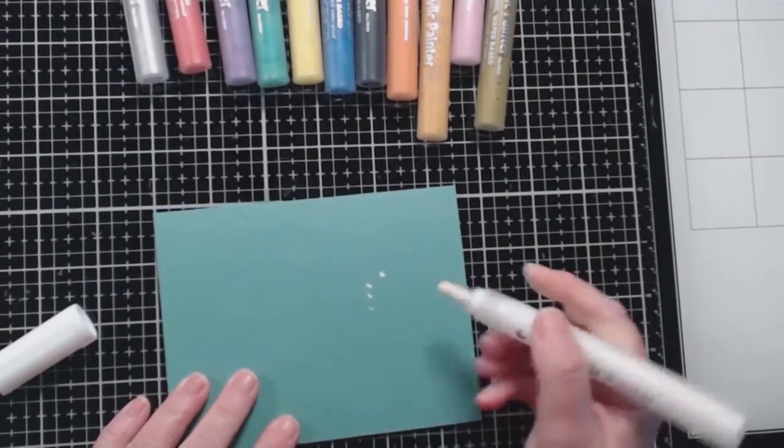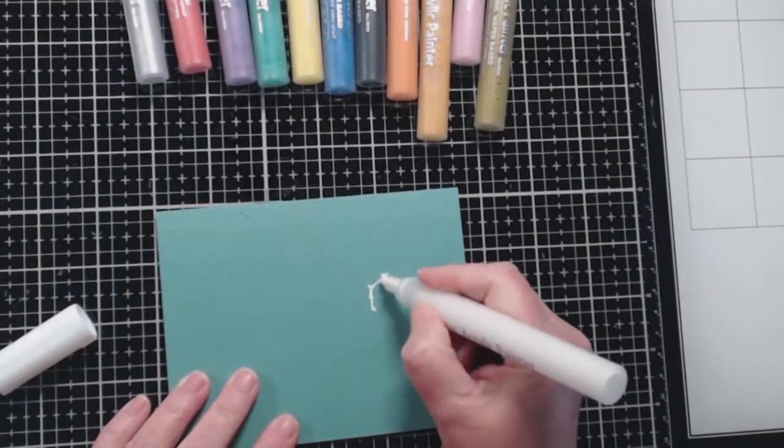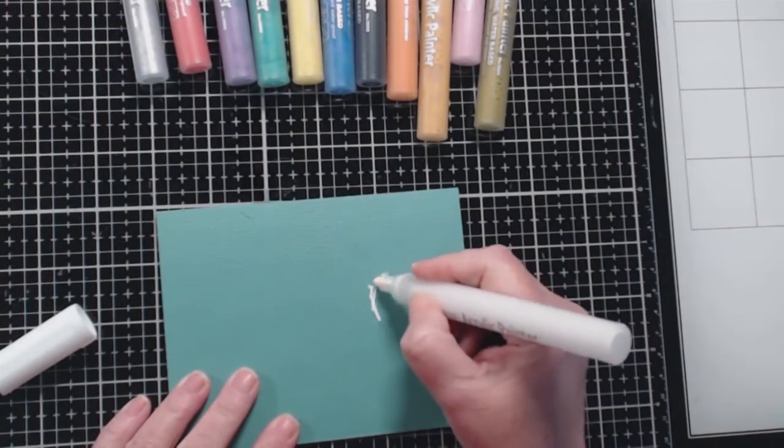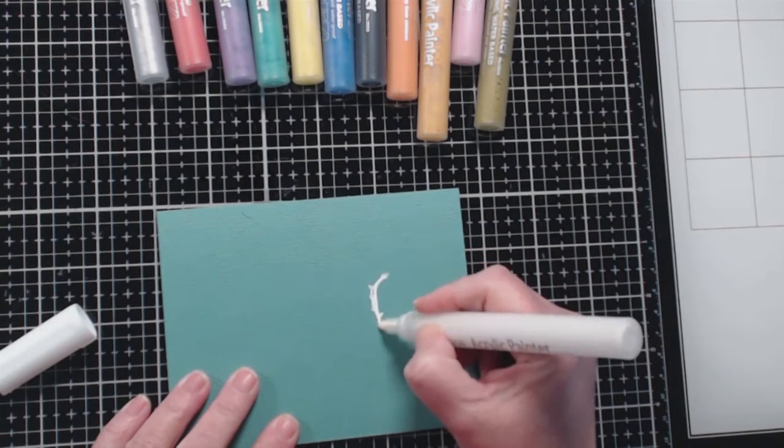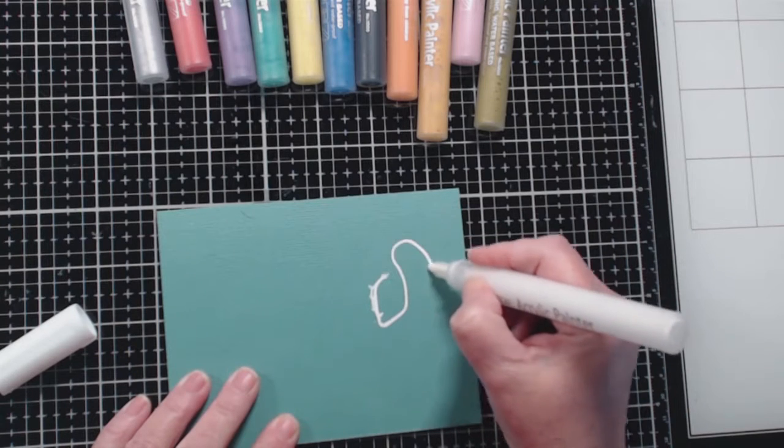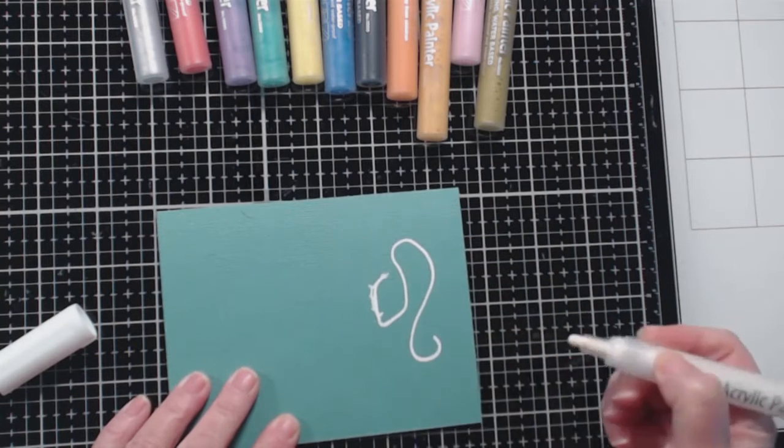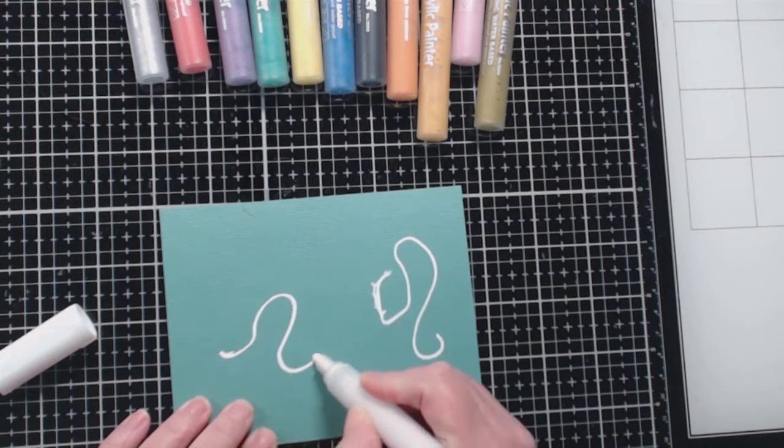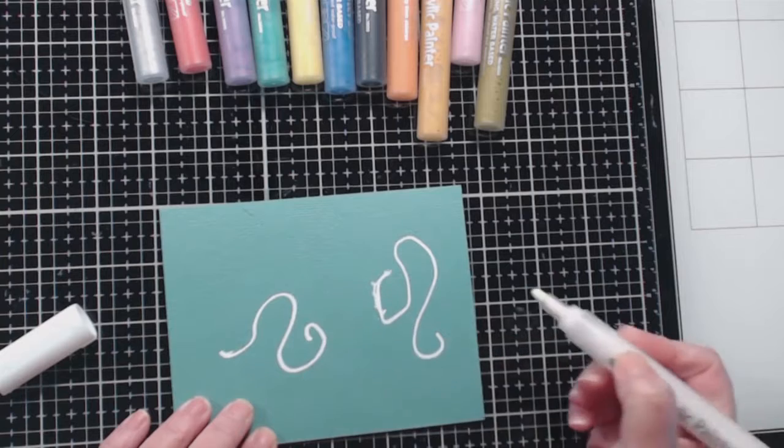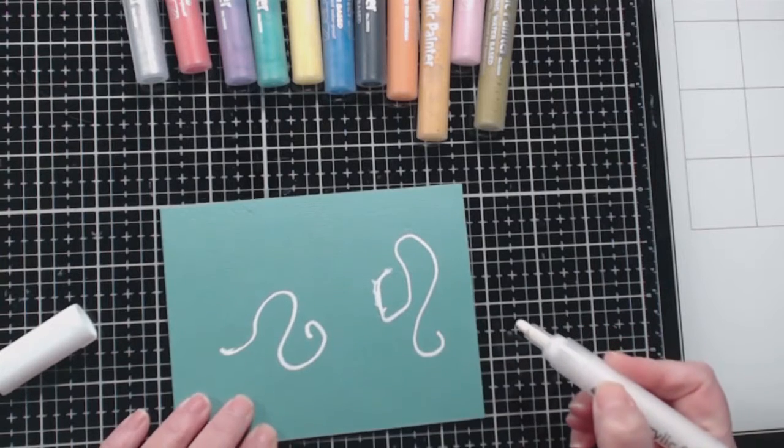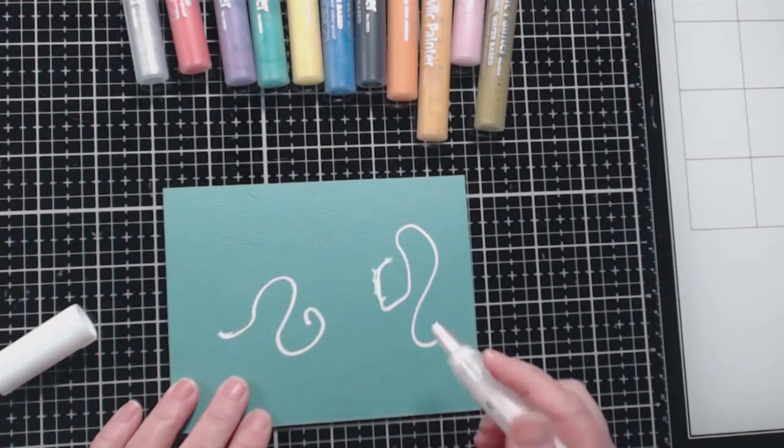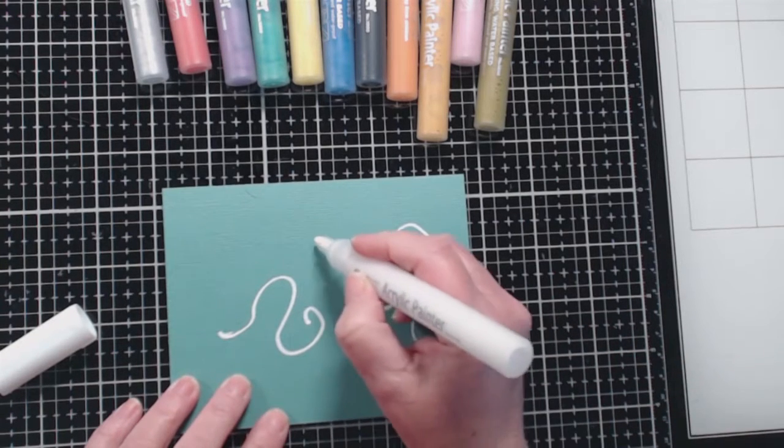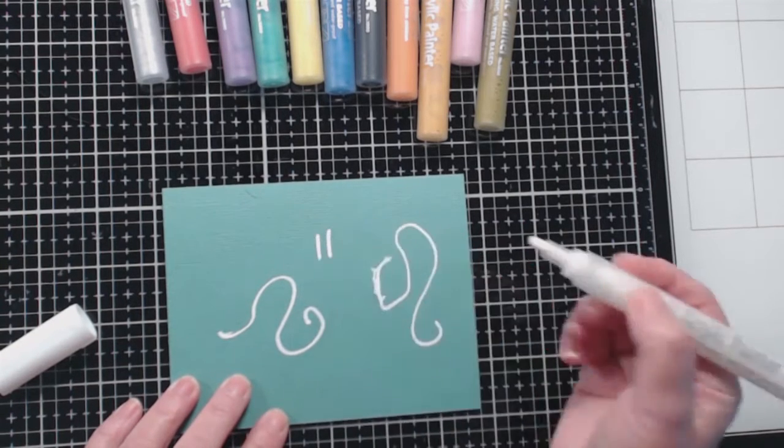Hold it down until the ink gets flowing. This is pretty normal for a water, or excuse me, an acrylic-based marker. That writes very nicely. I hope it continues to write that nicely. It's a very opaque white. I like that.